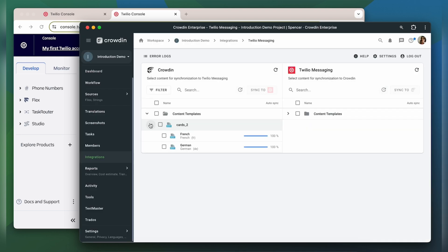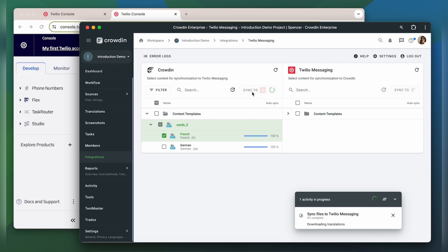When the translations are ready, to synchronize the translated content back, simply select it, and then click the Sync to Twilio Messaging button.